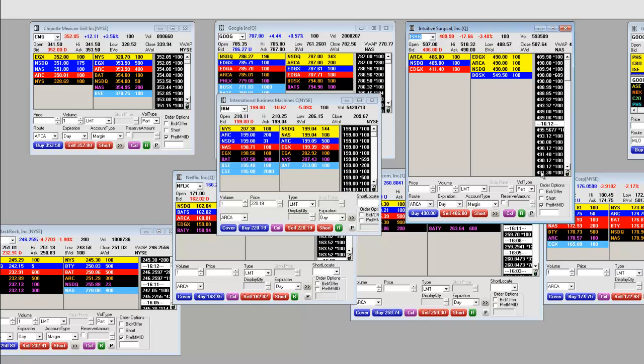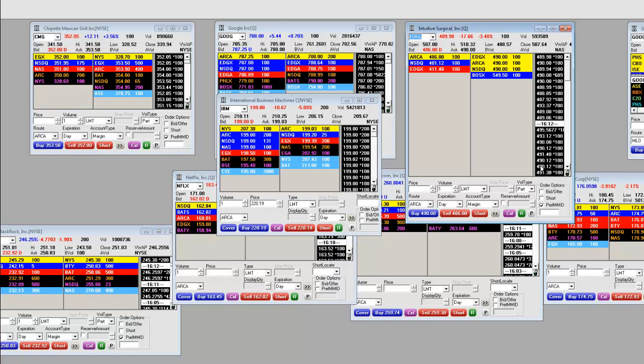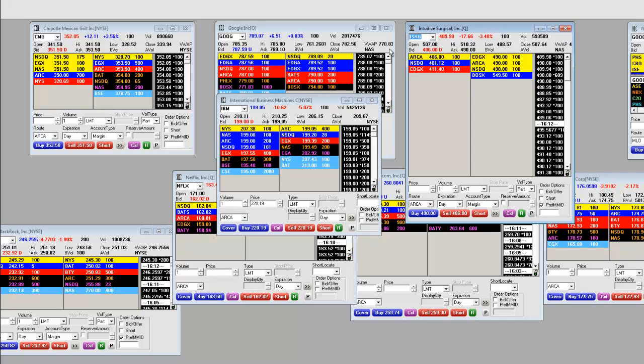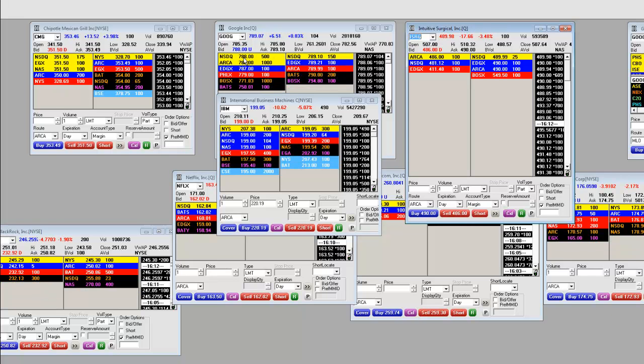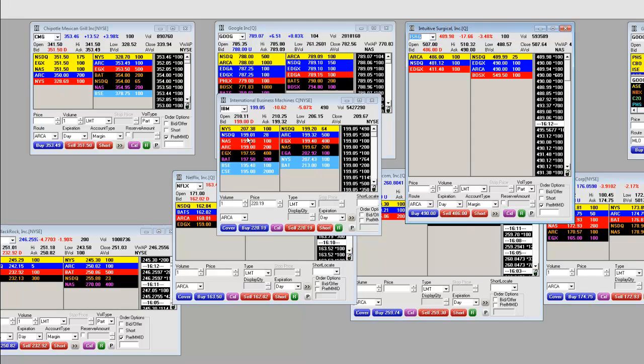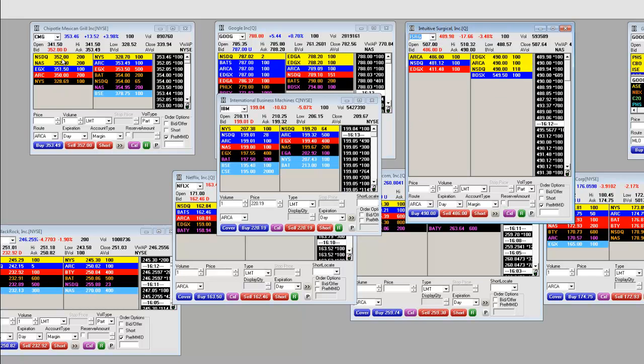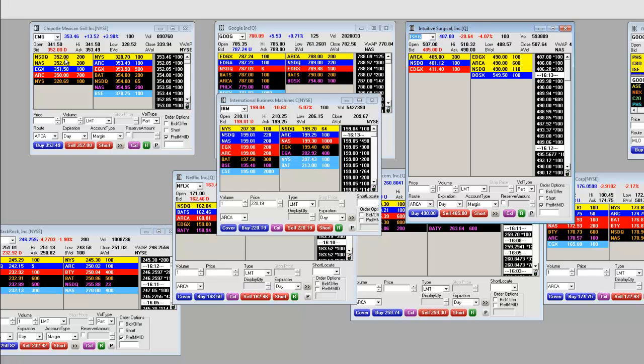That's on ISRG. Remember it popped up to 505, as high as 515. Here, Google again, it's all over the map. It's flat. IBM's doing nothing. The best one out of the four right now is Chipotle Mexican Grill. So tomorrow and moving forward we'll look at how to trade this bull right here.